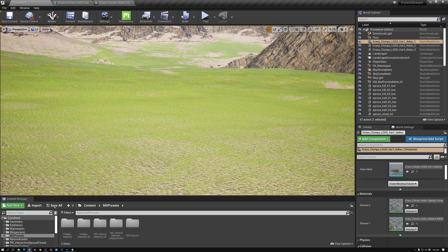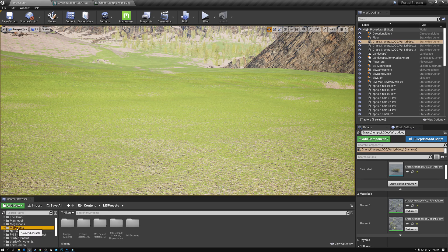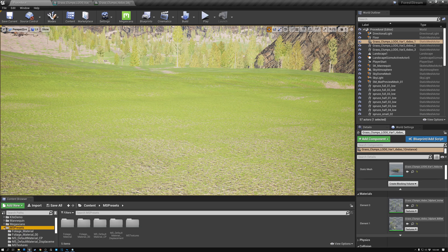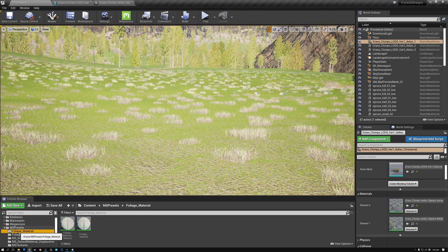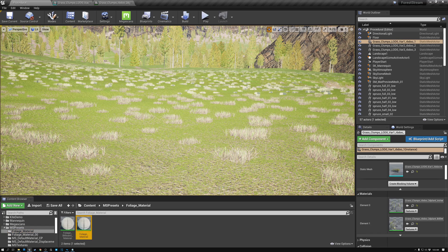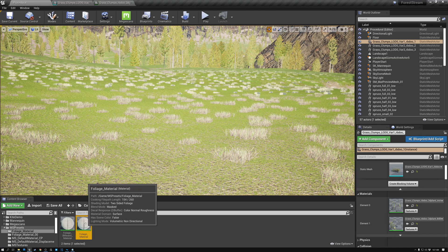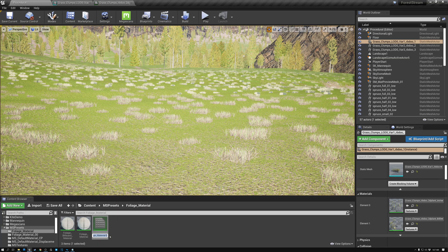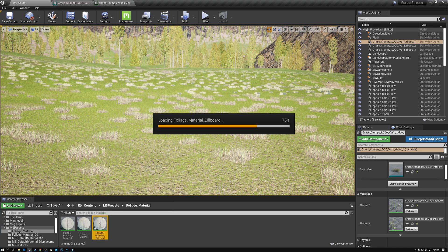Let's come over to our content browser. I'm going to come up here to MS Presets — MS stands for Megascans. Here's our foliage material; this is the one that's currently applied to both the foreground grass and the distant billboard grass. So I'm going to right click on this and pick Duplicate, and we're going to call this foliage material billboard. Then I'm going to open up our material.